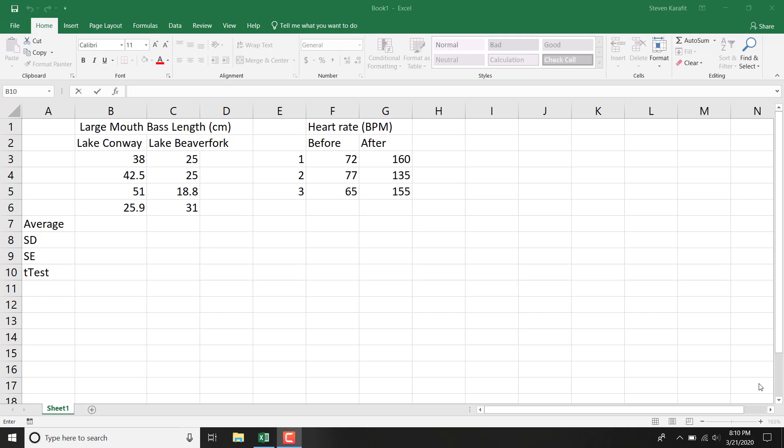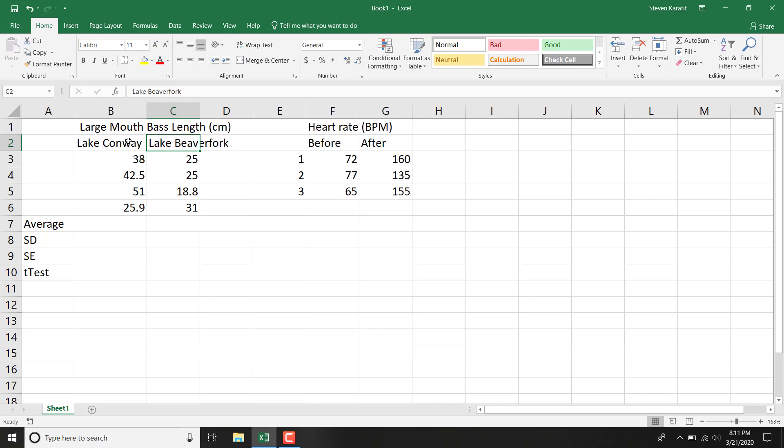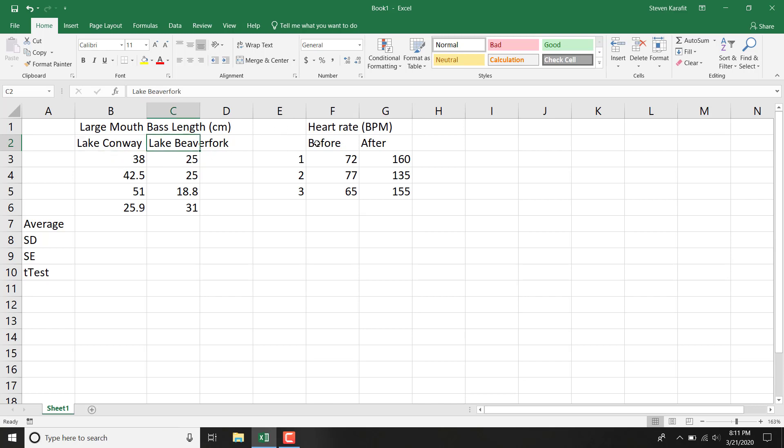Here we have two sets of data, both of which would ultimately be graphed with a column graph because we have categories for our two columns, whereas a scatterplot would have numbers, a range of numbers on both columns. So here we have columns that are going to be Lake Conway, Lake Beaverfork, and over here, before and after. So I have two different sets of data.